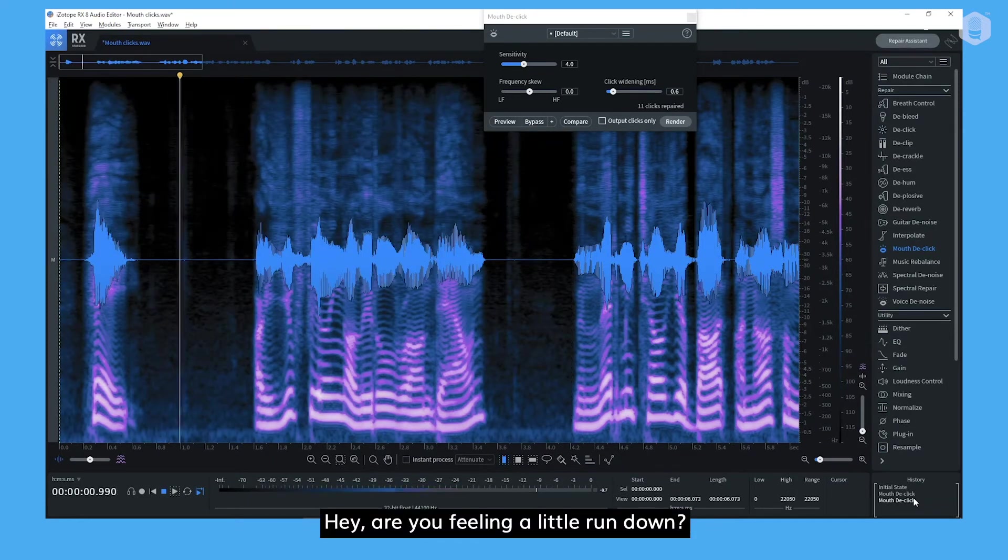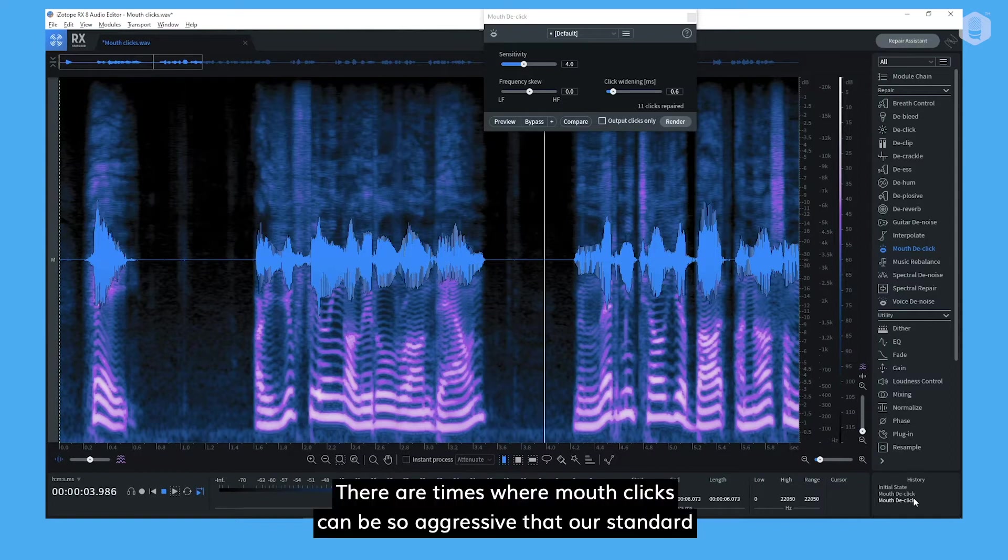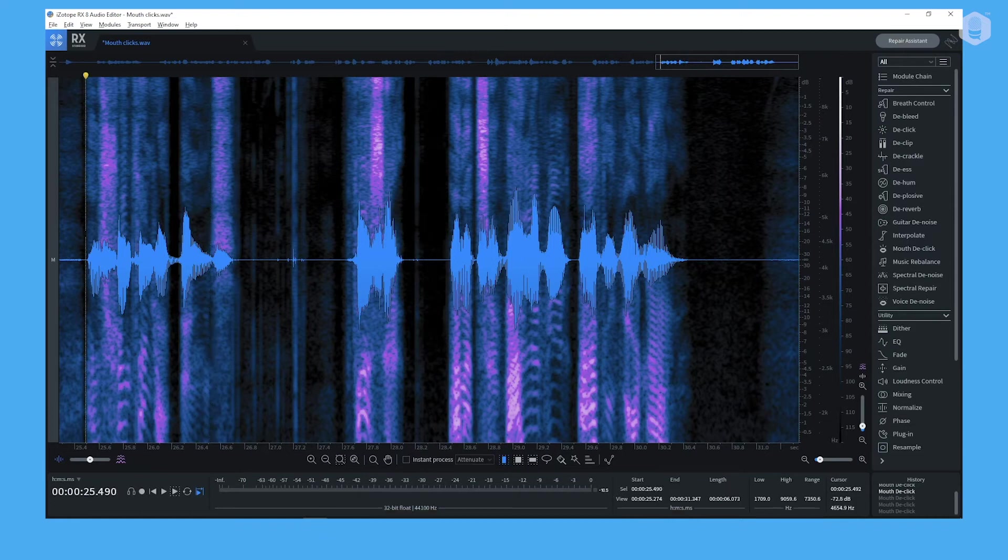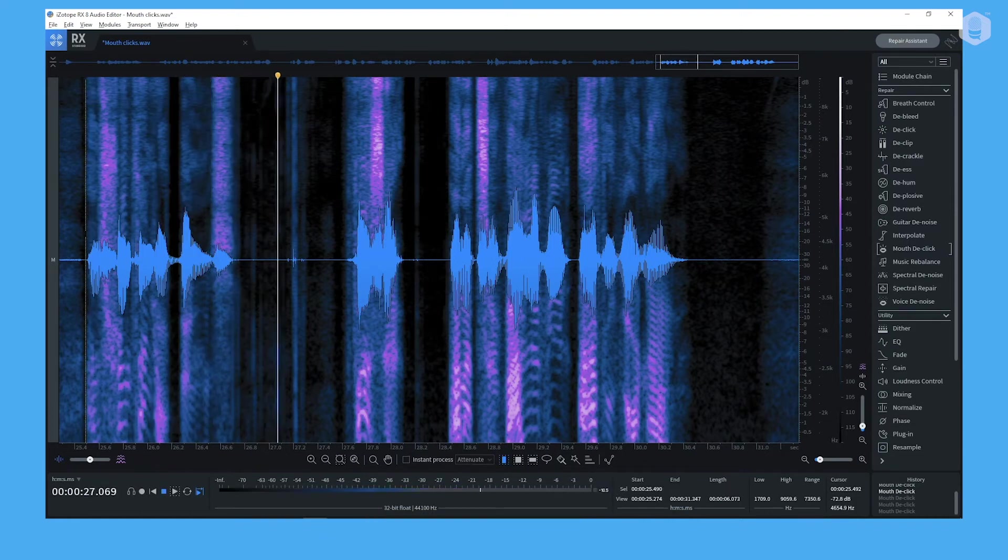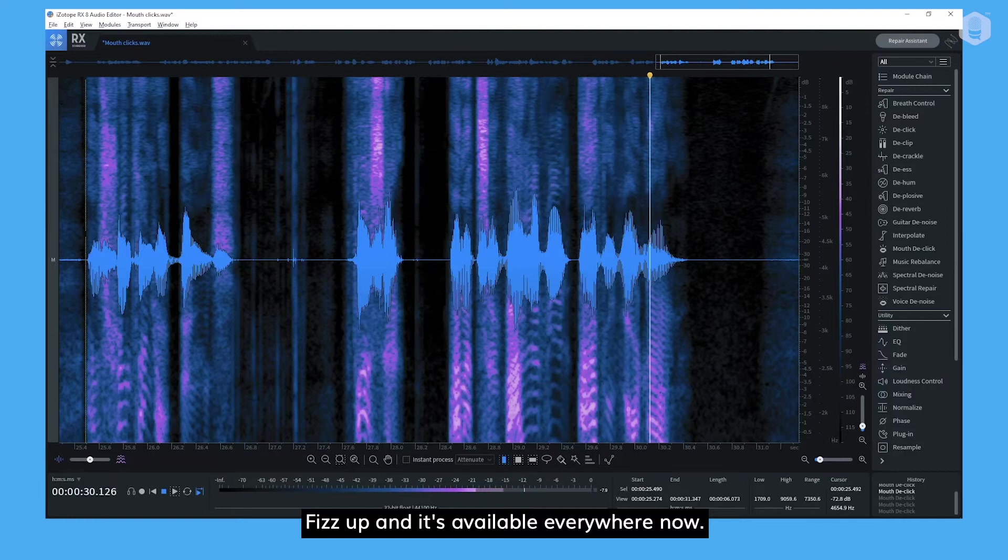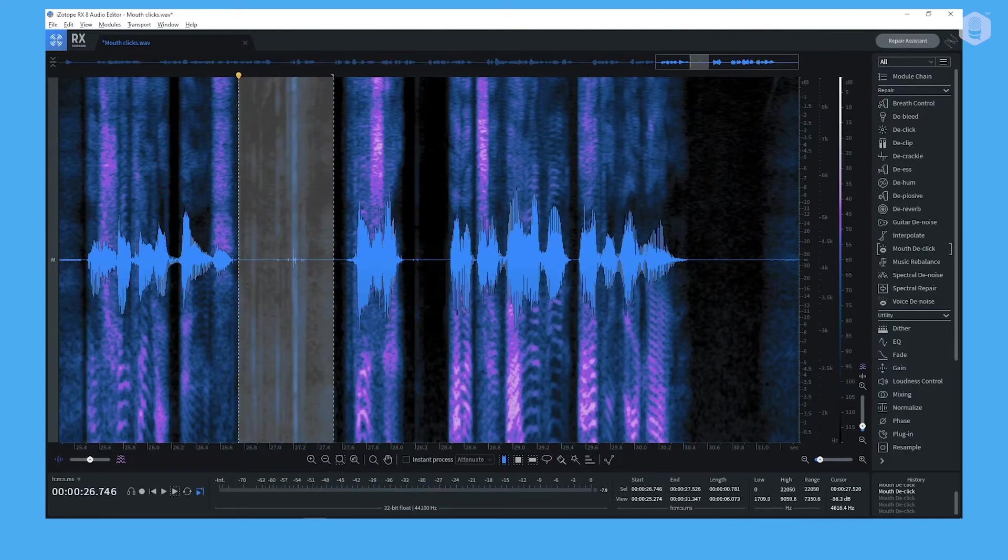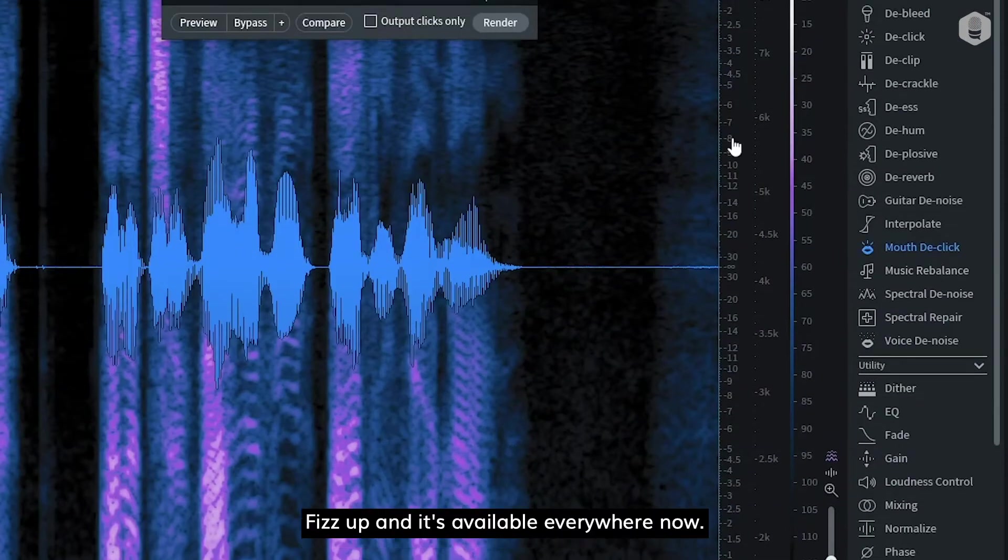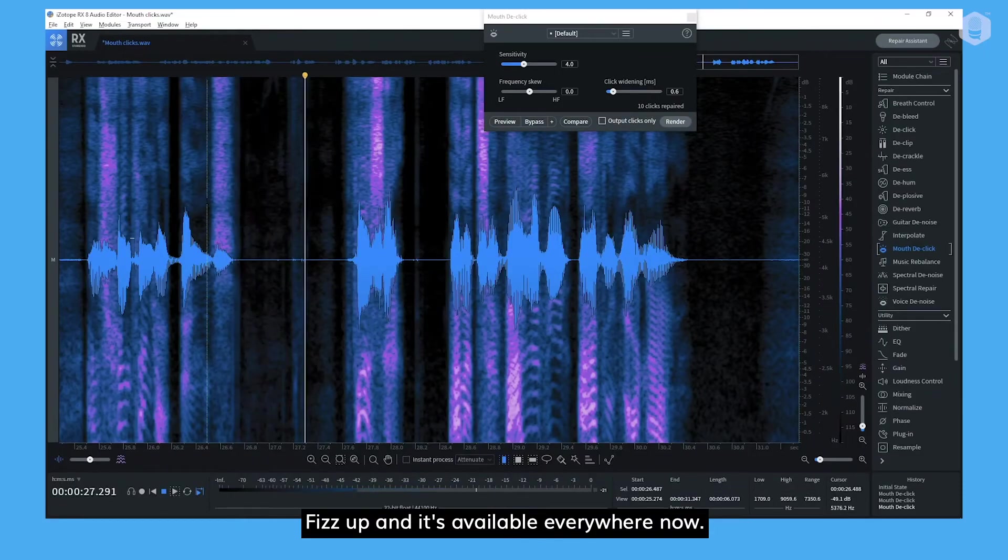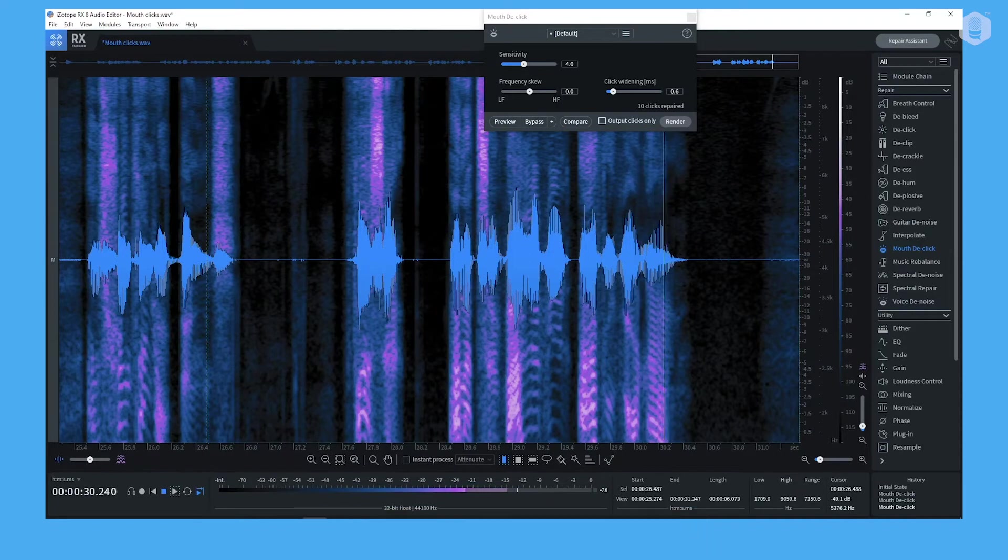Hey! Are you feeling a little run down? There are times where mouth clicks can be so aggressive that our standard settings might not work, like this one. And strengthen your bones. Fizz up, and it's available everywhere now.